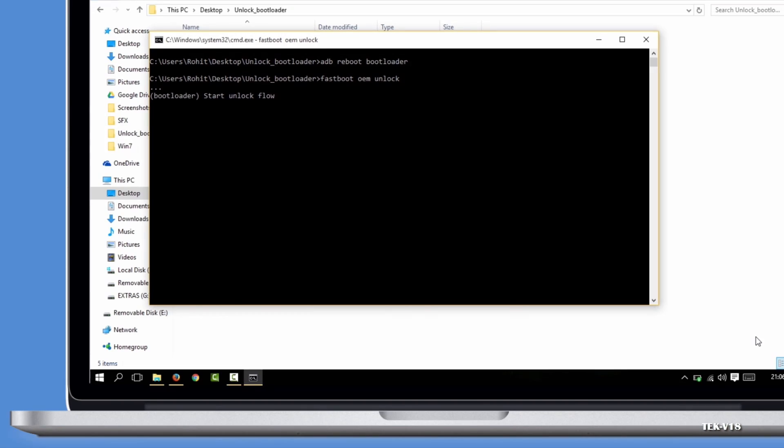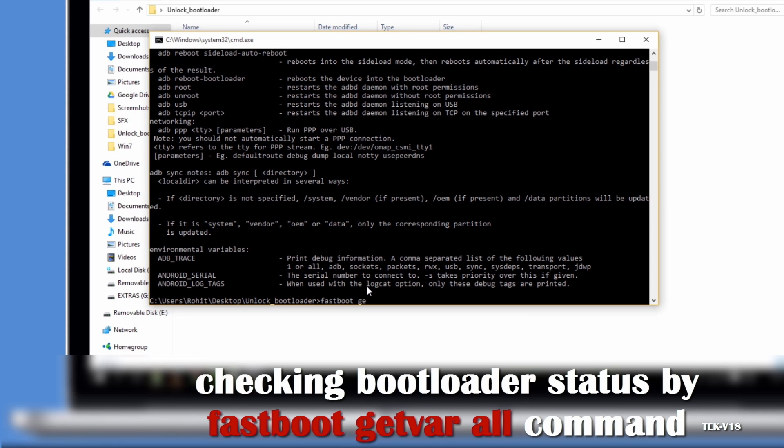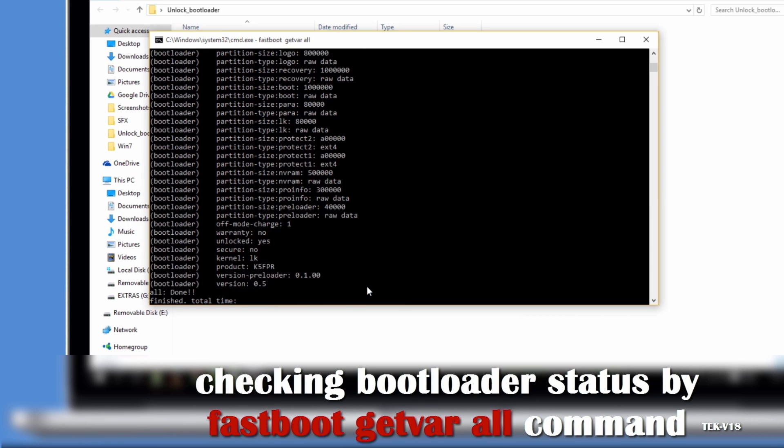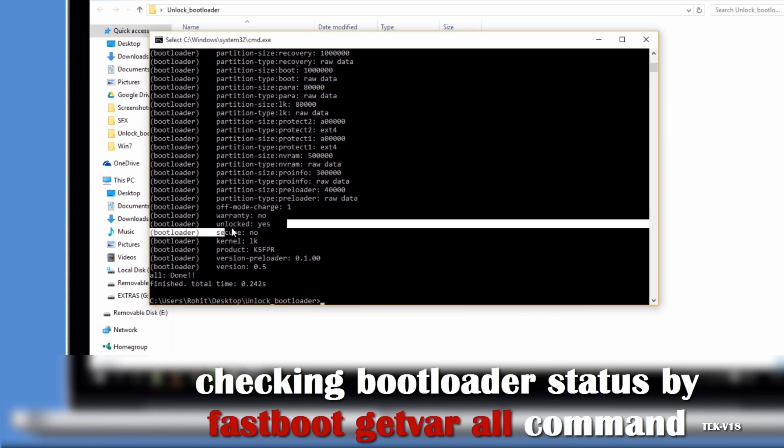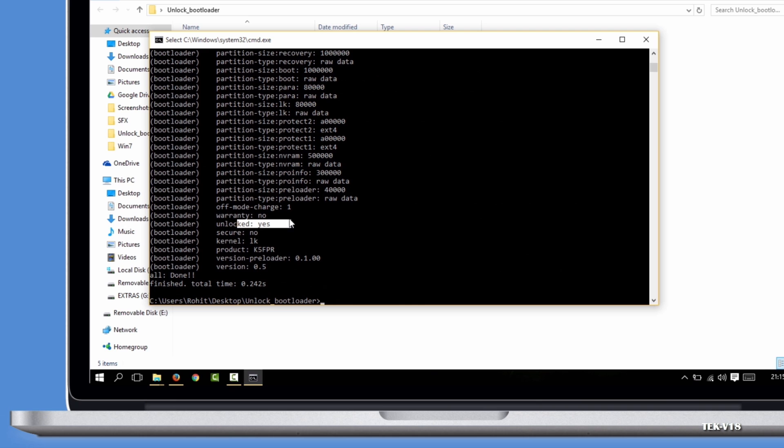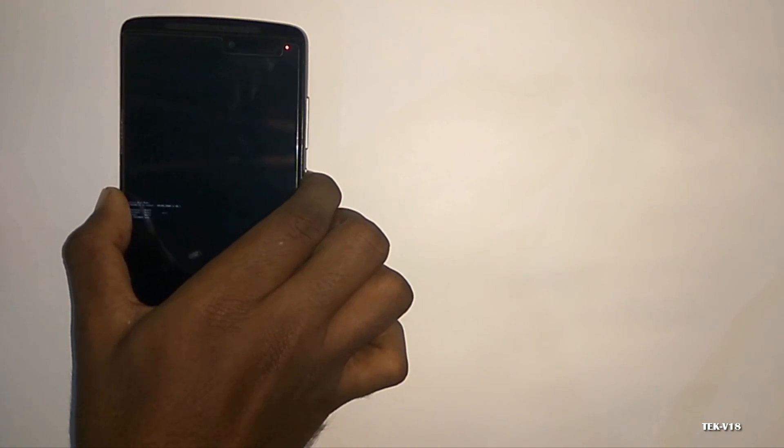Now the unlocking process will start and will be completed within some seconds. When this is done, restart your device by pressing the power key or just reinserting your battery.